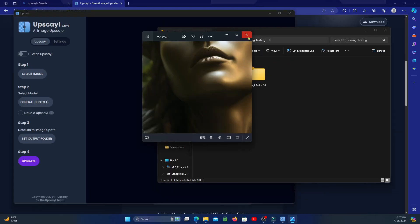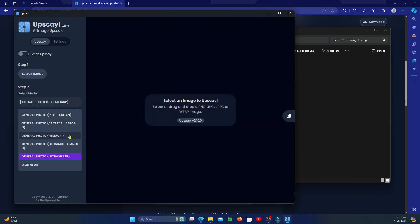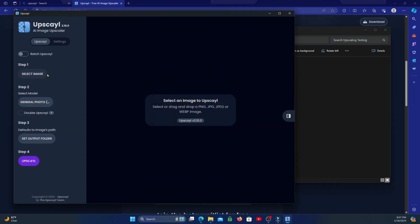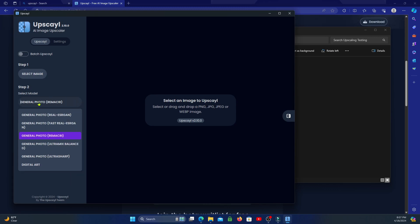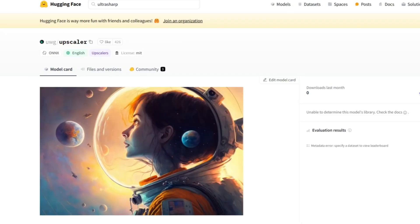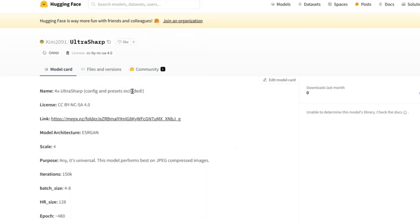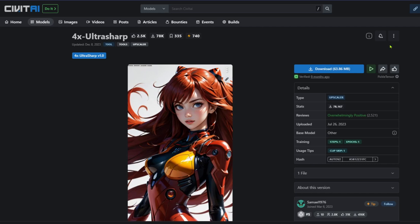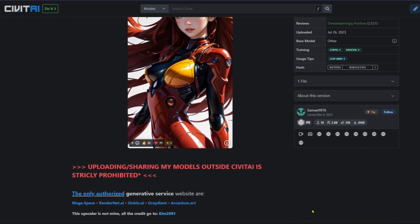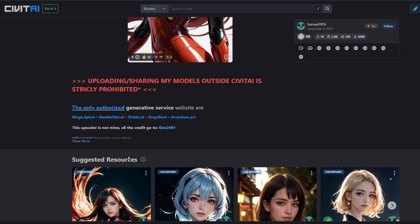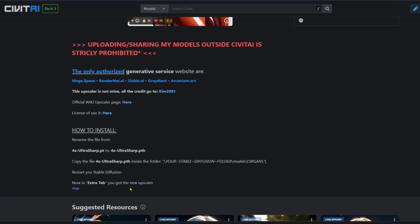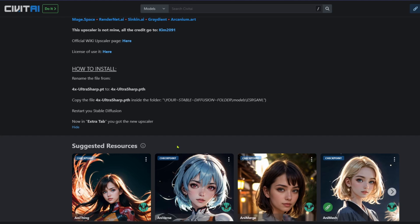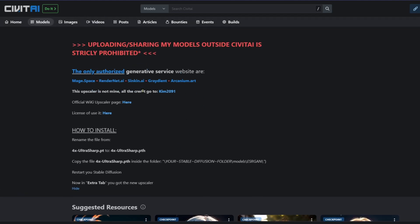One amazing feature is the ability to change models in step two. I've used the Ultra Sharp model a lot with Automatic1111 and now ComfyUI. You can find more upscale models on Hugging Face and experiment with new ones rather than sticking to the vanilla RealESRGAN. Just be careful — some experimental models have licenses that do not allow commercial sale of products made with them. Ultra Sharp is an example; last I checked, it was for research only and not for commercial use.